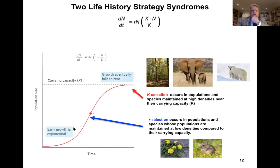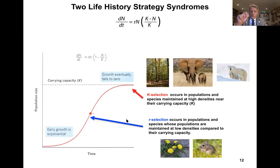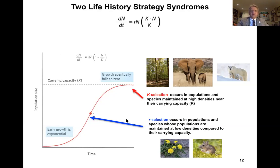We can think of R and K illustrated in our population size versus time graph of logistic growth, where R-selection occurs in populations maintaining low densities relative to their carrying capacity, whereas K-selected lineages occur in populations maintained at high densities near or at their carrying capacity.